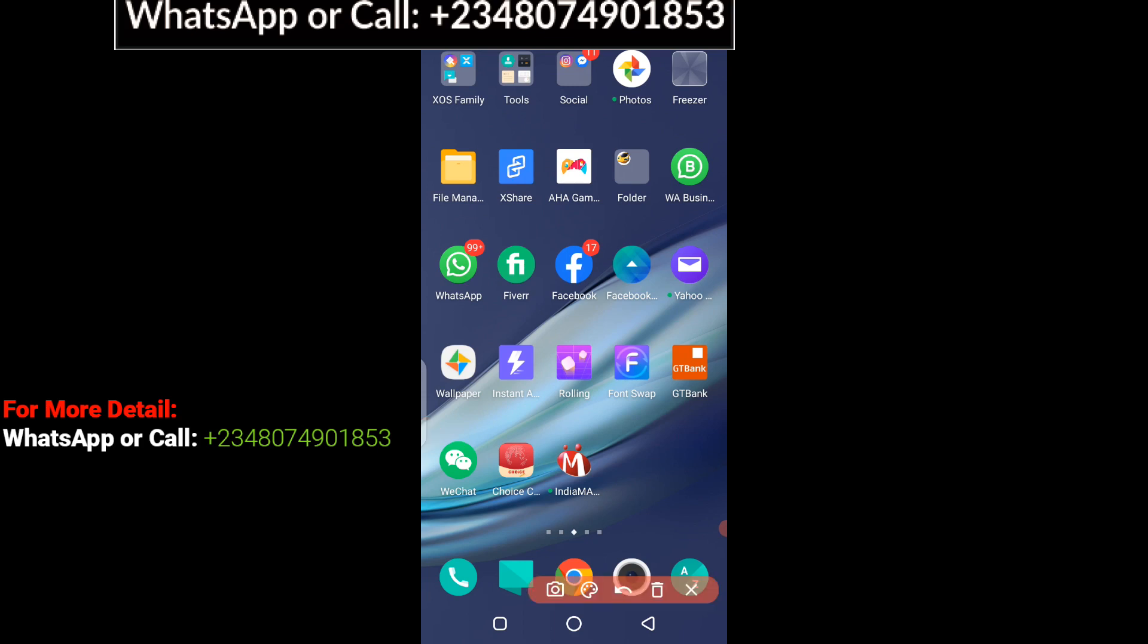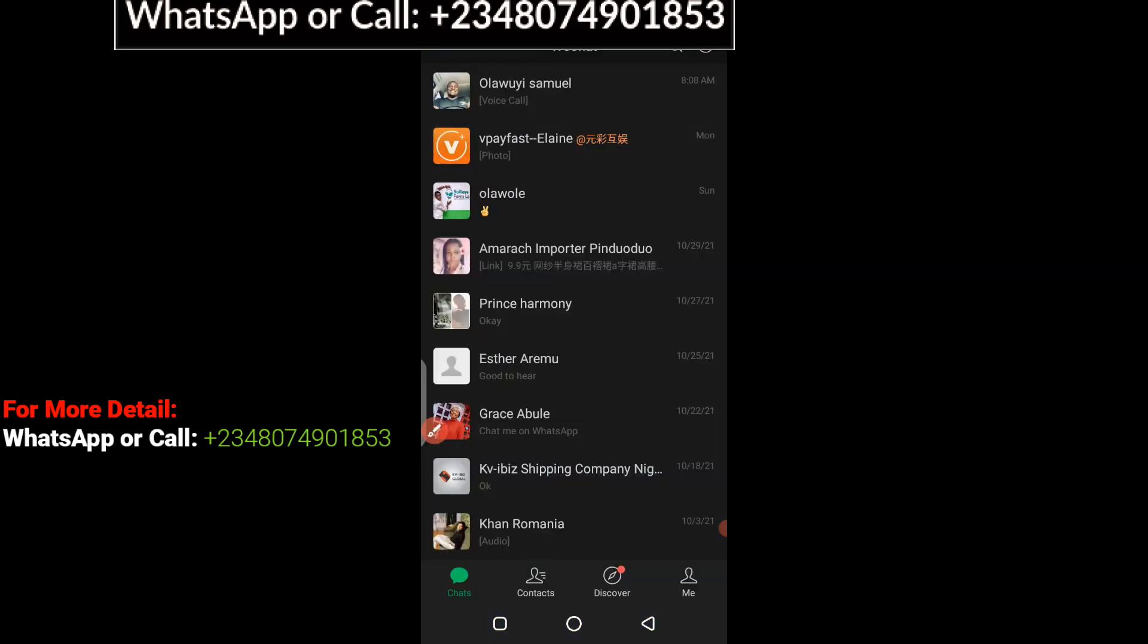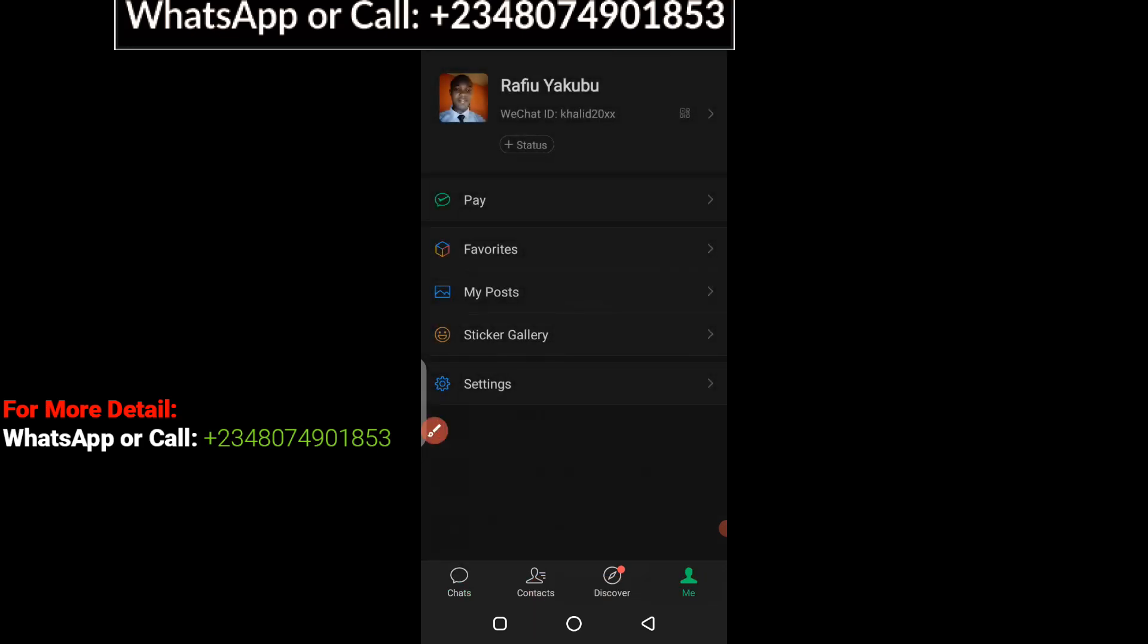As you can see here, this is my WeChat account. I'm going to log in straight away. When you get to your WeChat account, the next thing you have to do is click on the main icon here. When you get to this point,